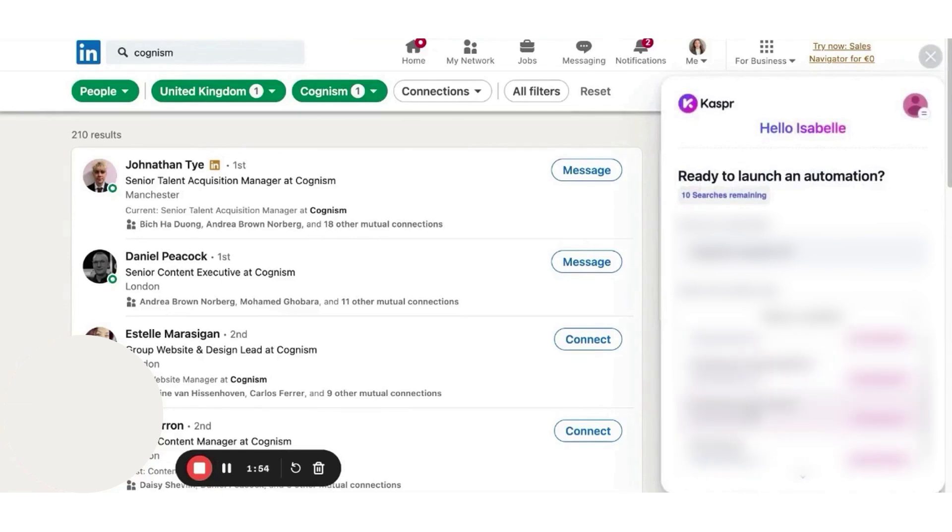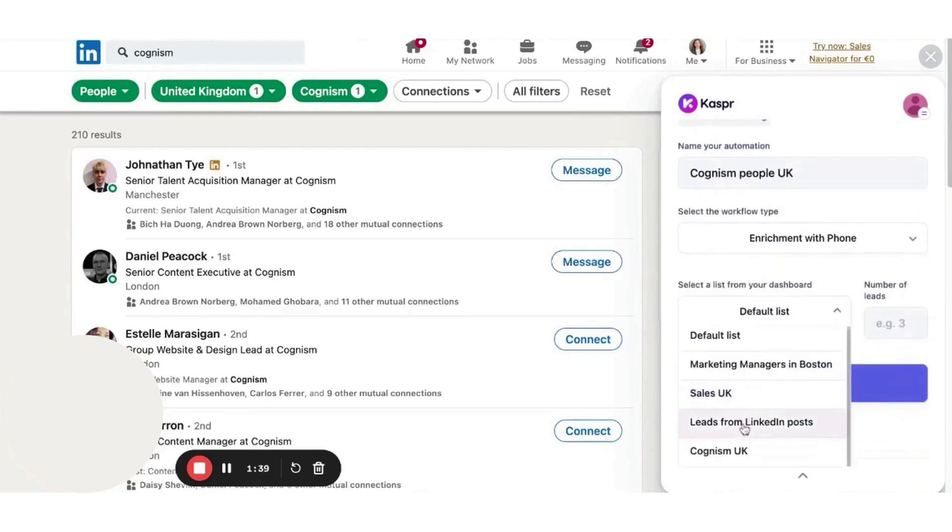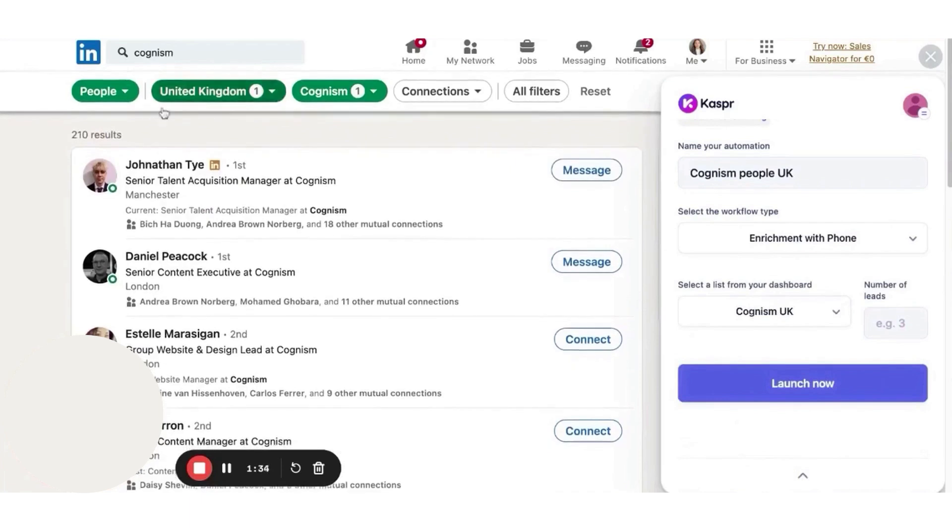Lead management features such as tags, notes, and task creation enhance the overall functionality, making it a comprehensive tool for data enrichment. For developers, Casper offers an API that enables programmatic access to its extensive database.